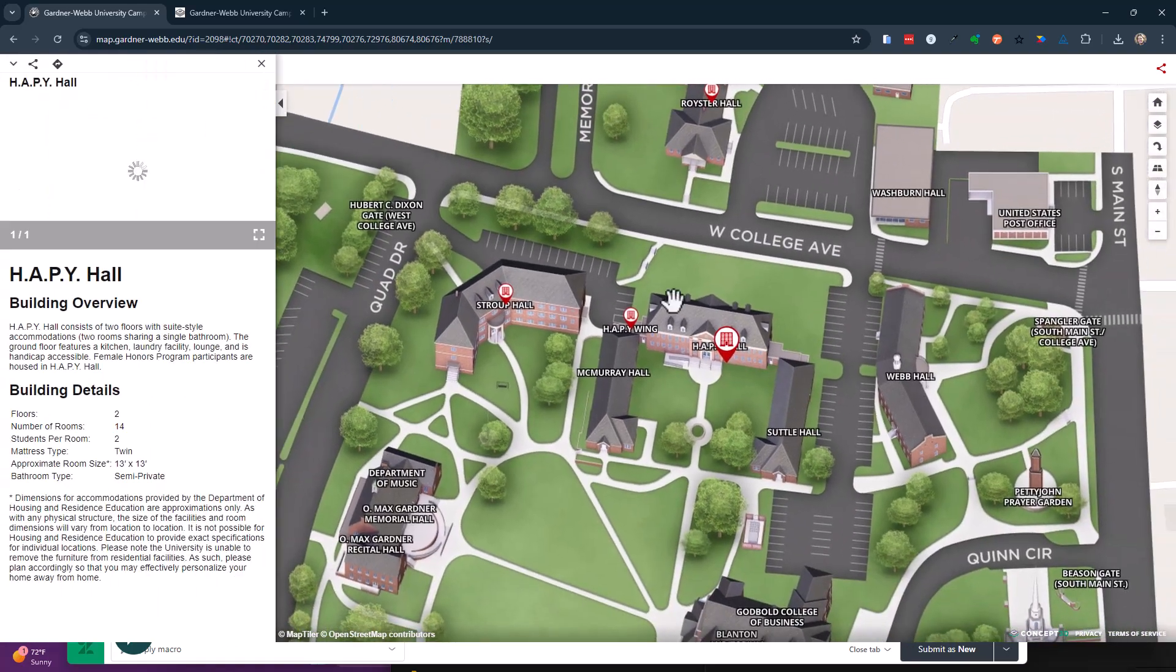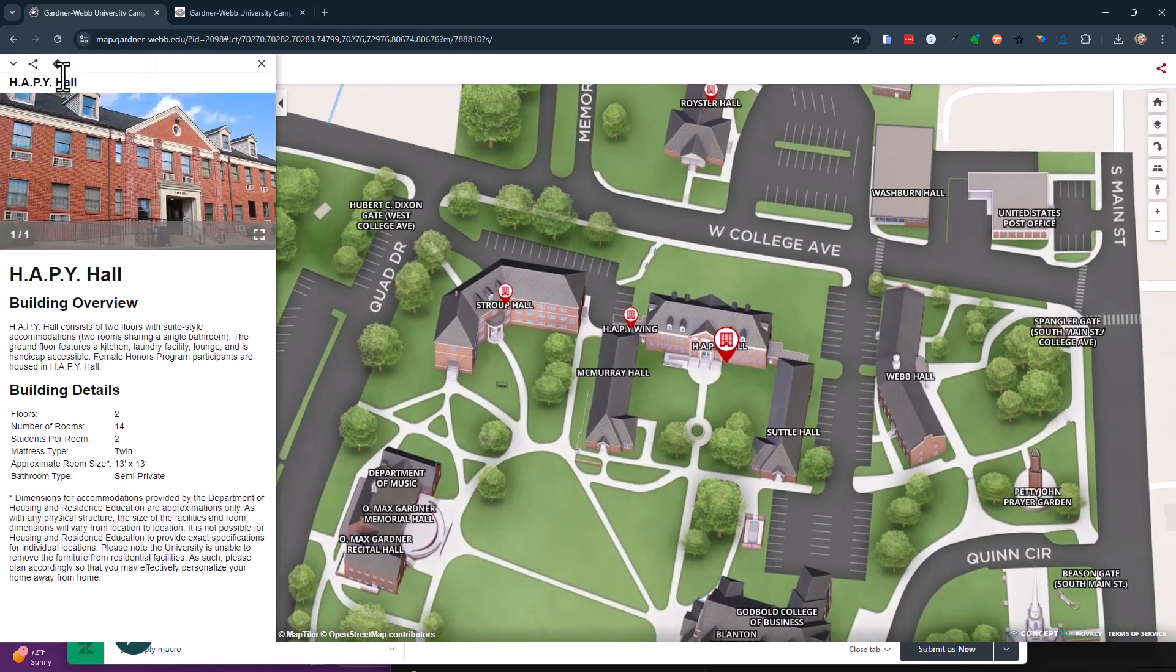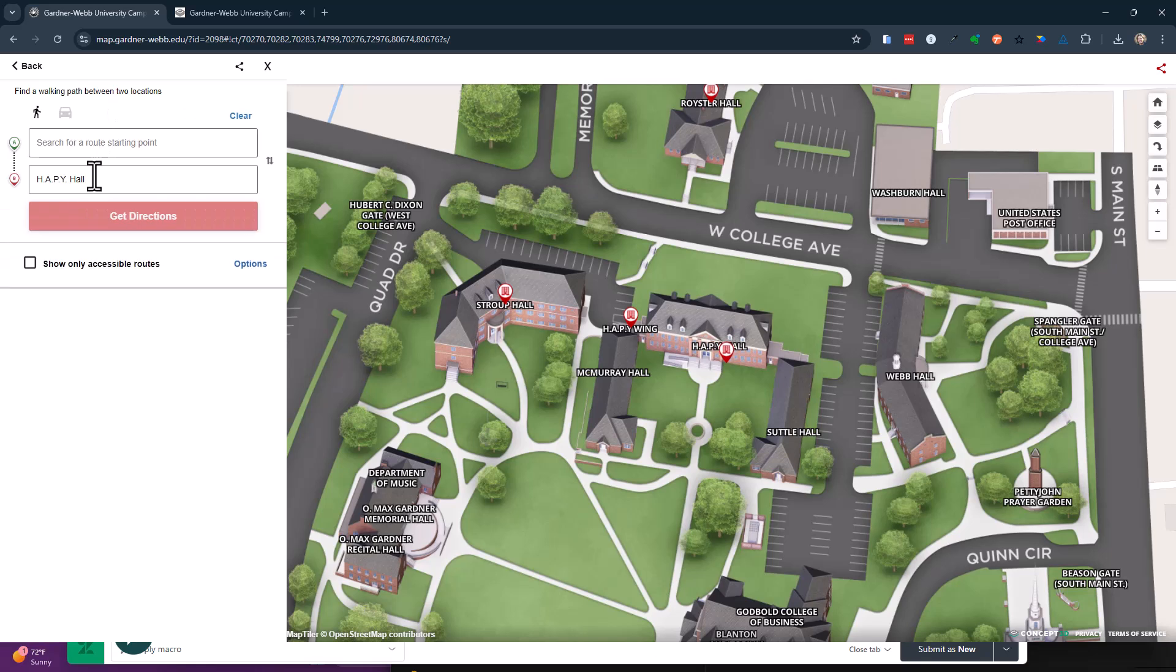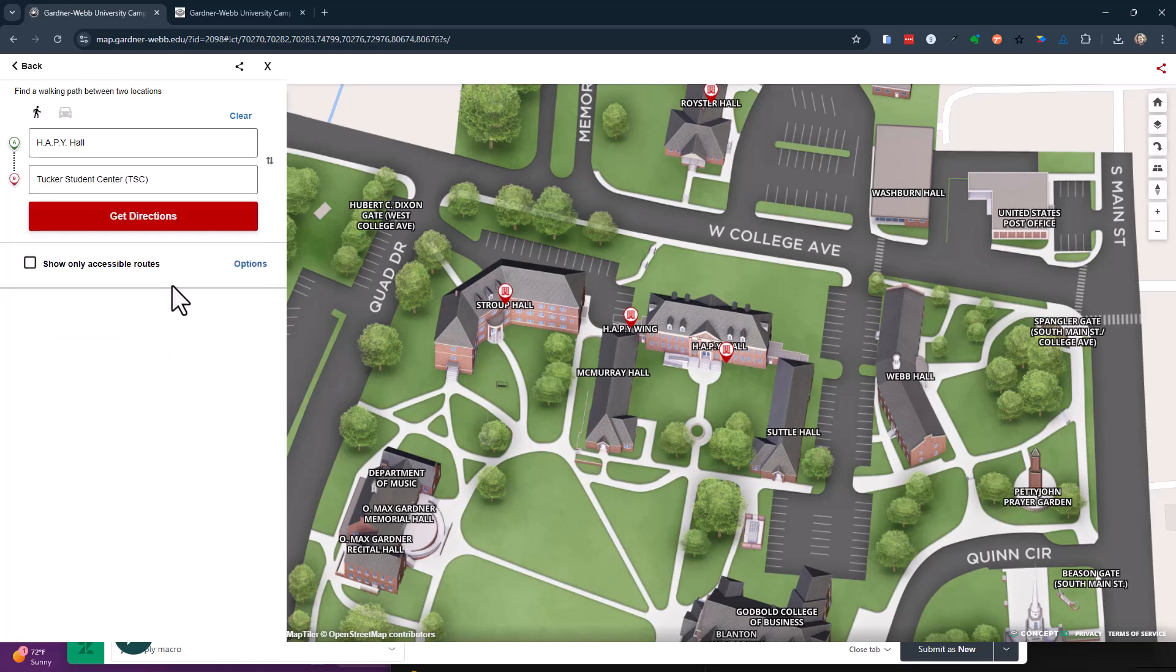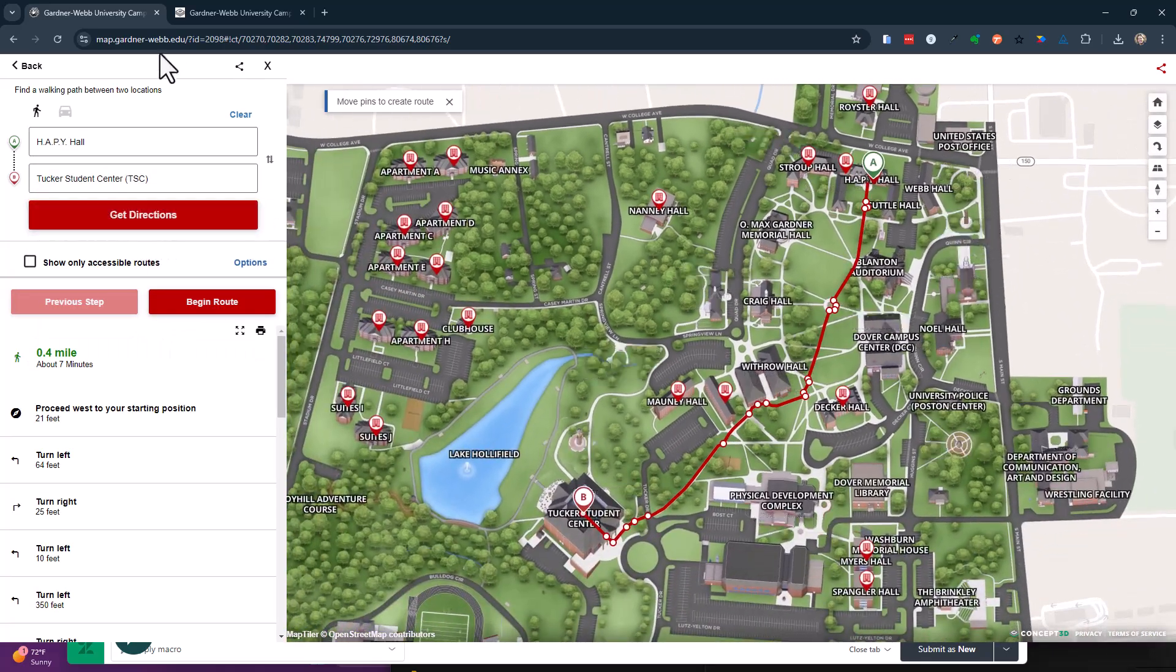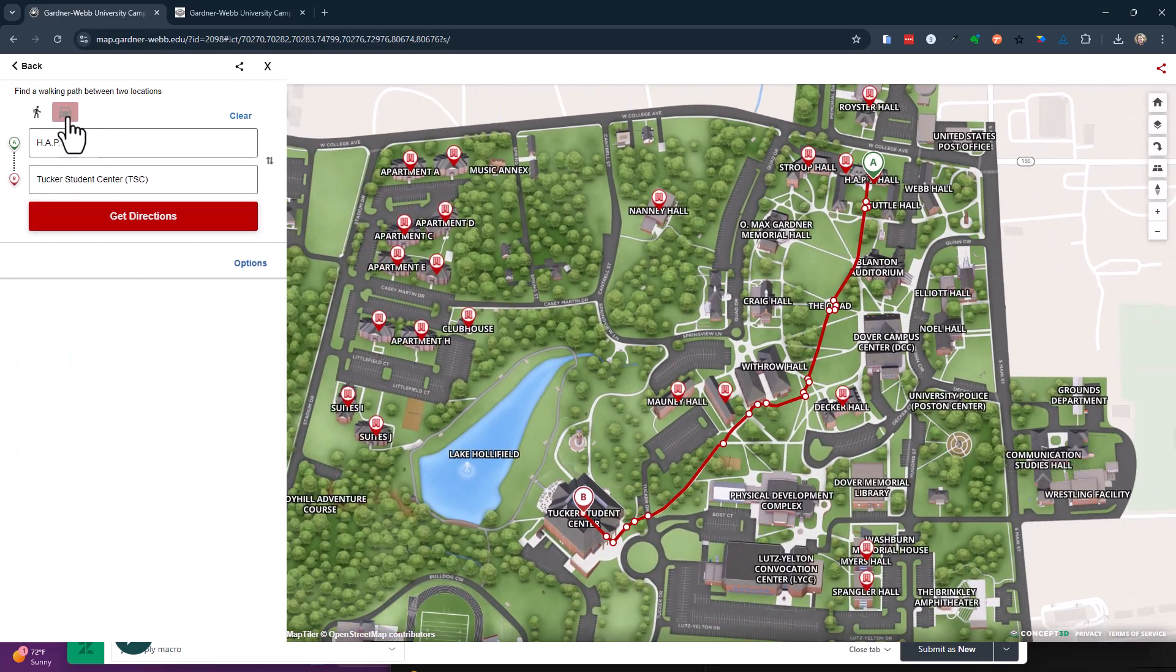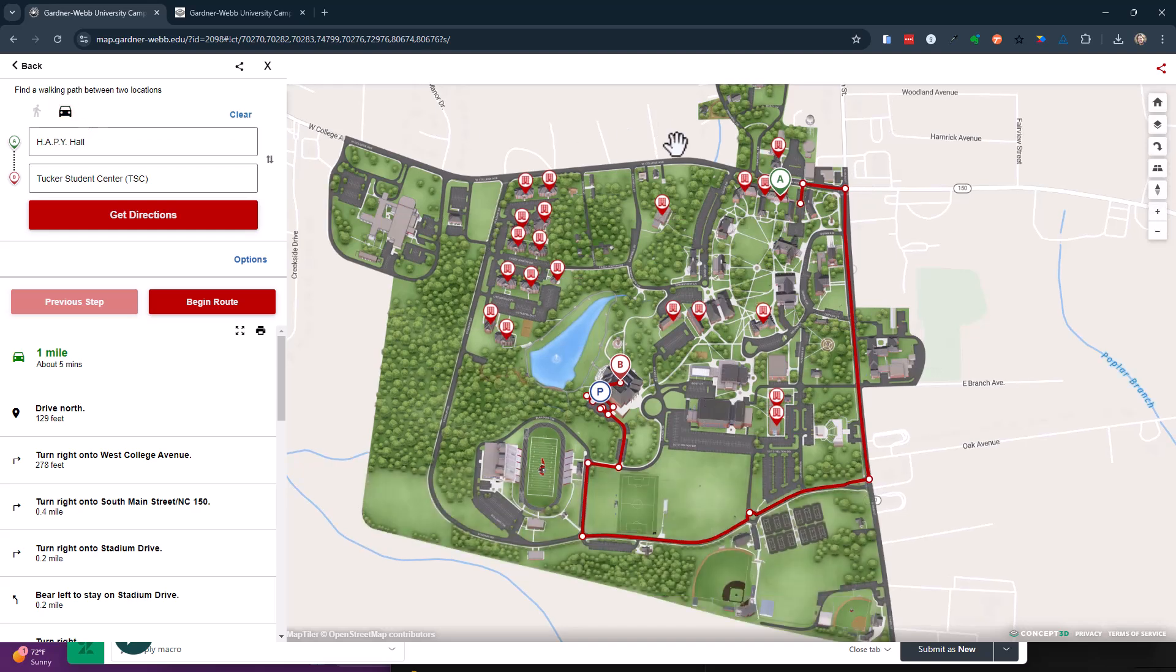So we'll click on that pin, driving directions, flip this, go to Tucker, get directions, go to driving, and you can see now it goes to the right. And so that's what's really going on.